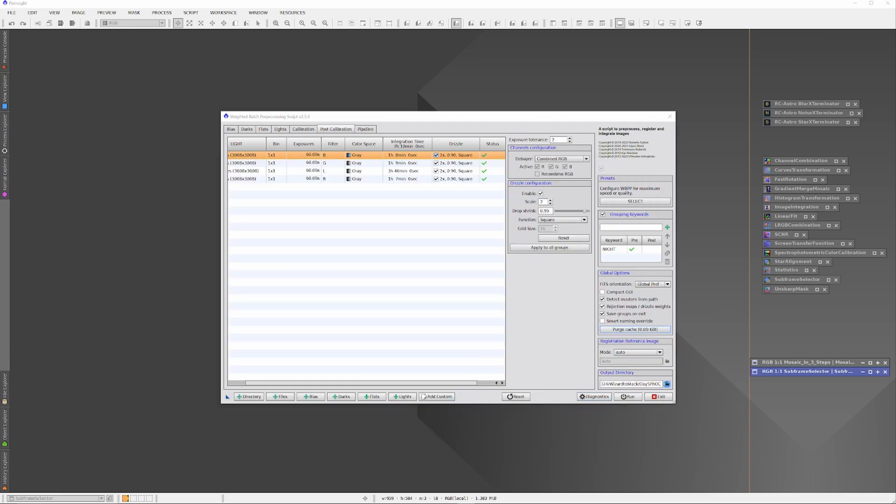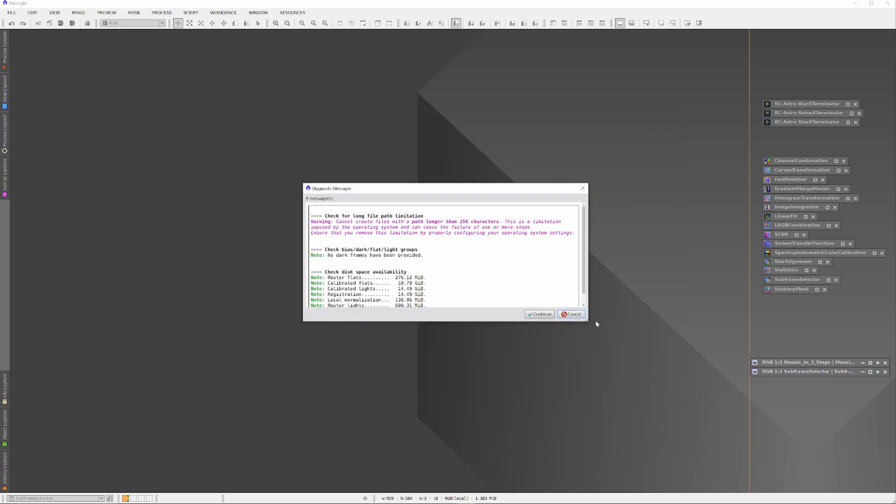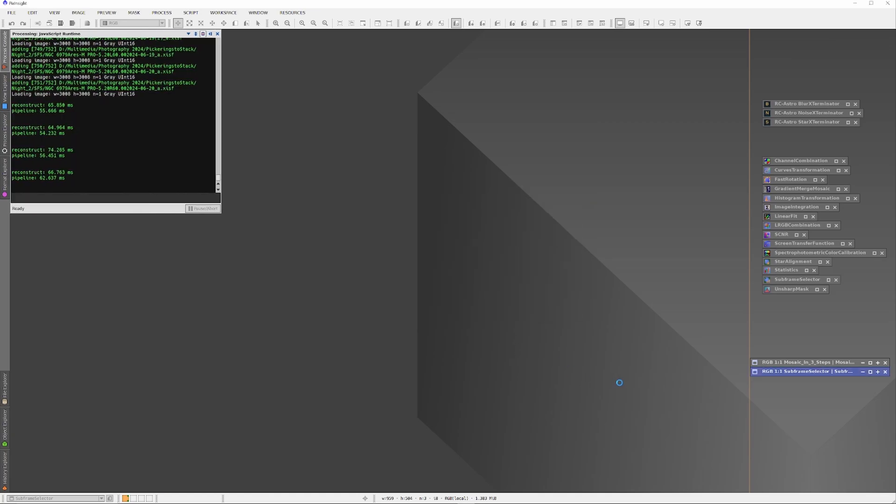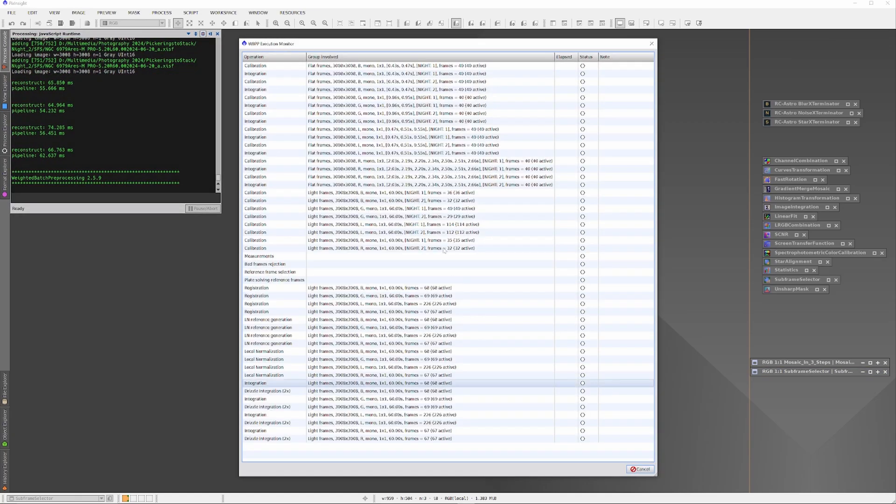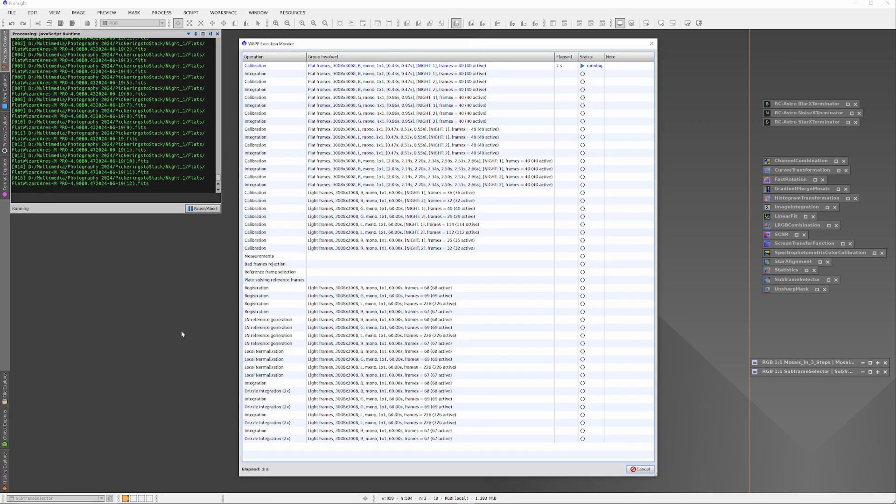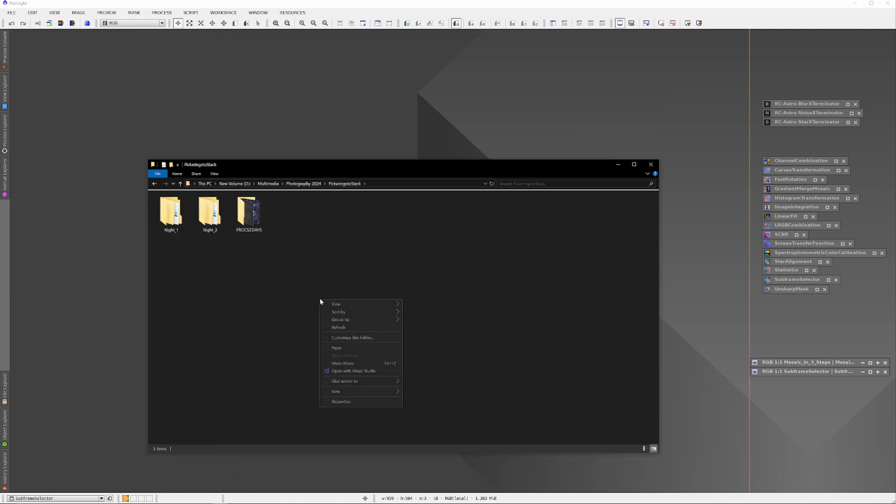Now the information is all sorted and the Weighted Batch Preprocessor is ready to go. All I have to do is hit the Run button and stacking will begin. The Weighted Batch Preprocessor will take care of everything else. When you hit the Run button you'll get a little status note—everything here is fine—so I'll just hit Continue and let it rip. Processing this much information will take about an hour and 10 minutes on my computer.